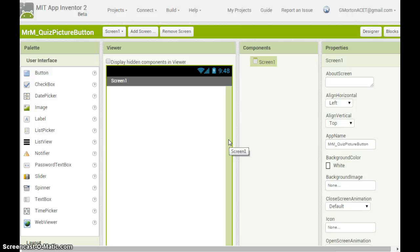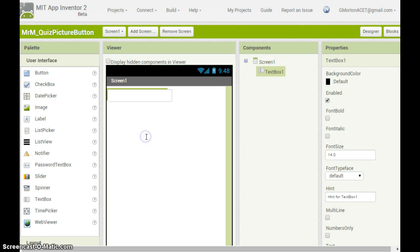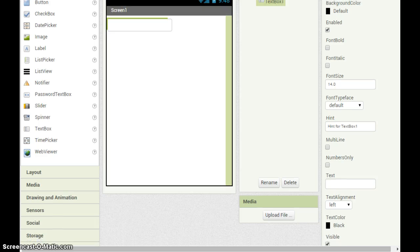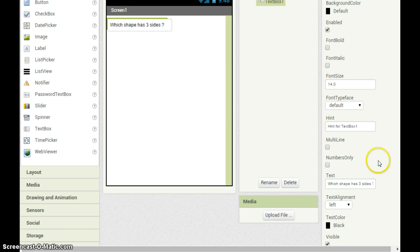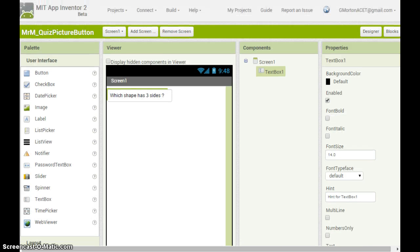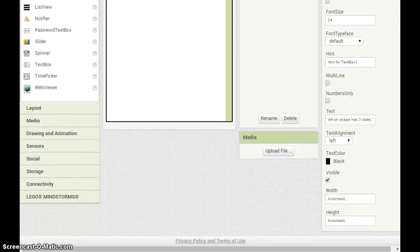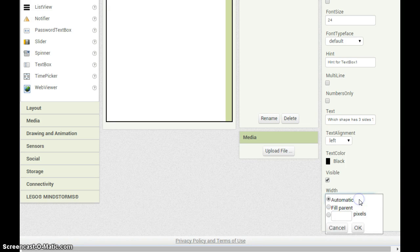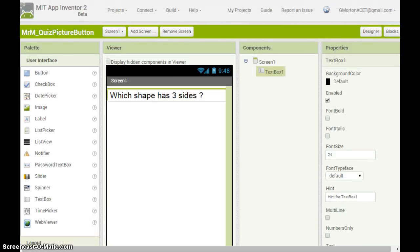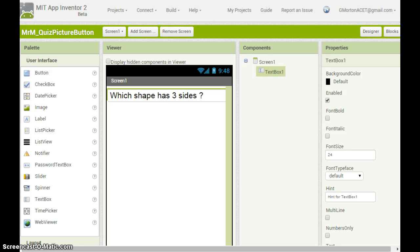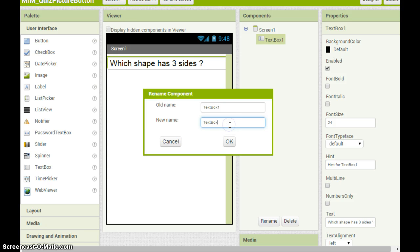Start by including a question on the screen. For this you should use a text box. The text box should include text for the question. I'm going to use a shapes quiz so I'm going to ask which shape has three sides. You can adjust the font size. I'm using 24. And change the width to fill parent to stretch across the screen. Always remember to rename your components to something sensible. Instead of text box 1 I'm going to rename this to text box question.